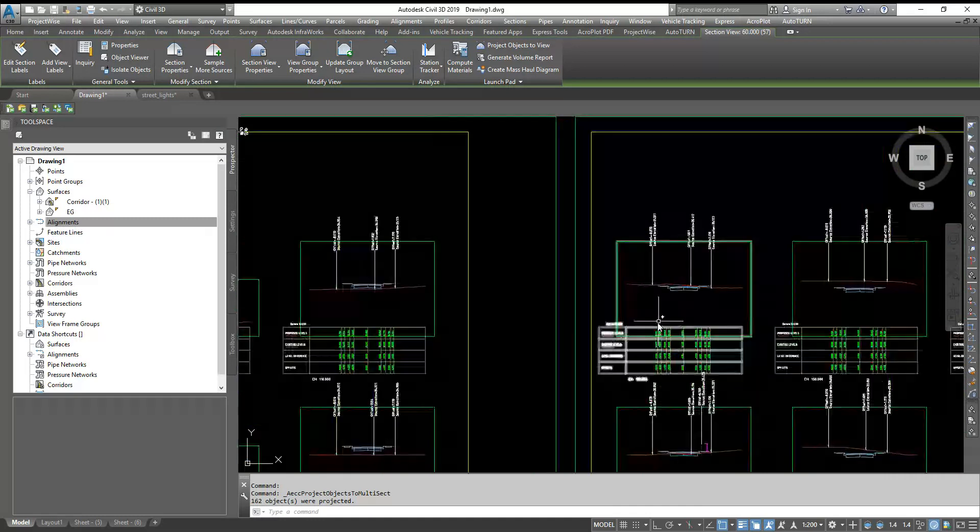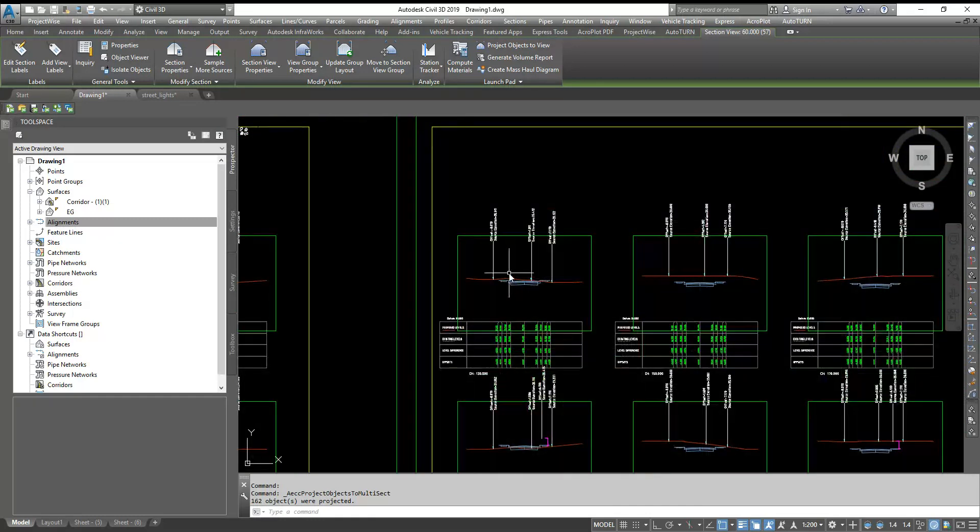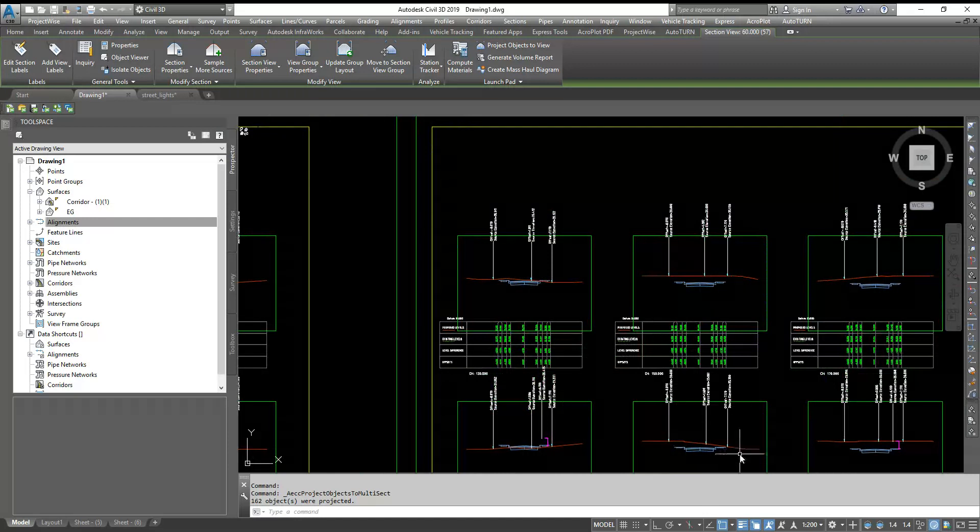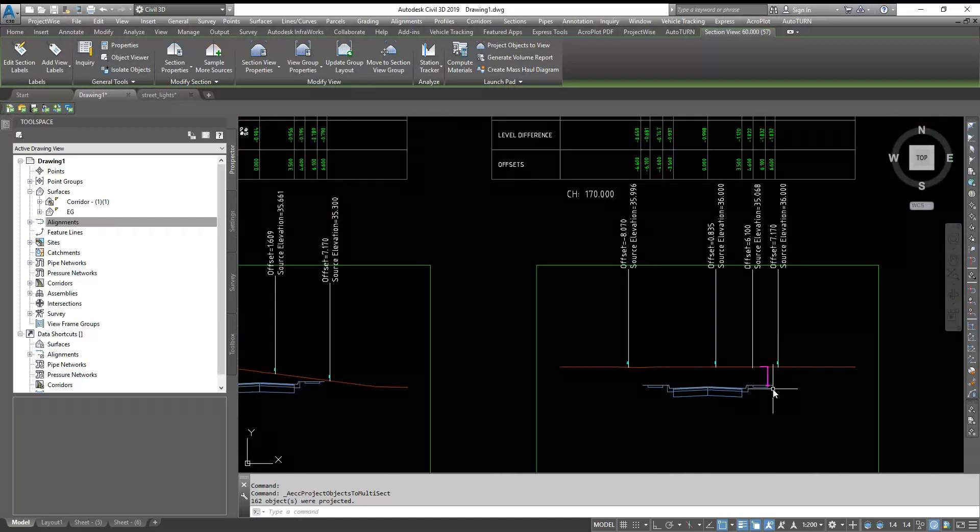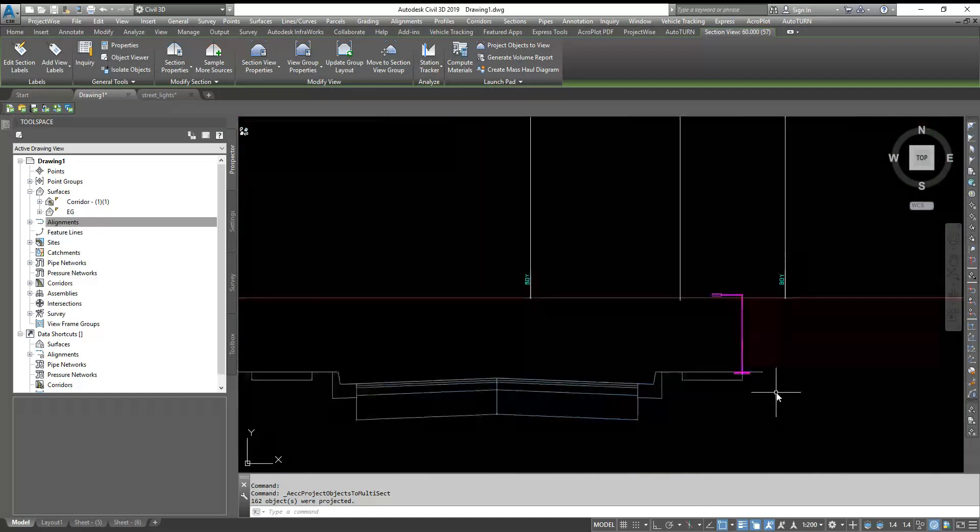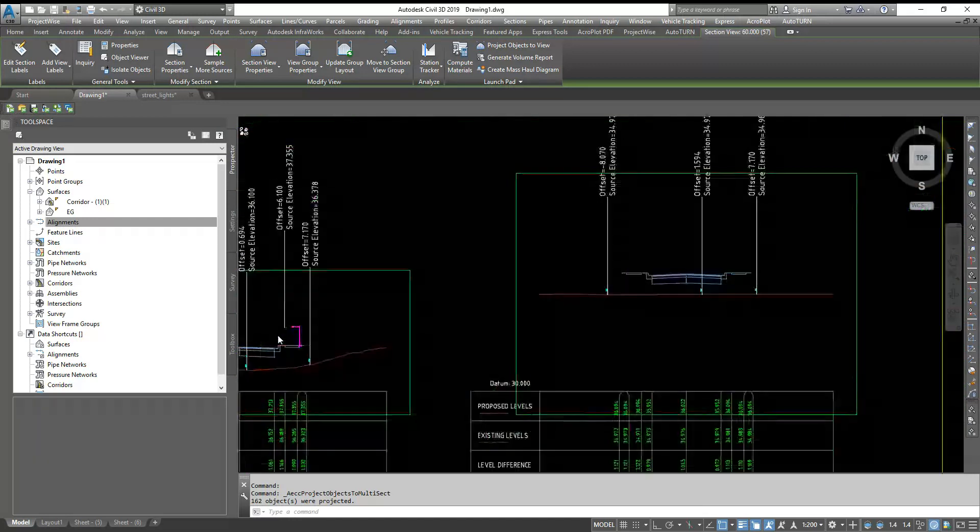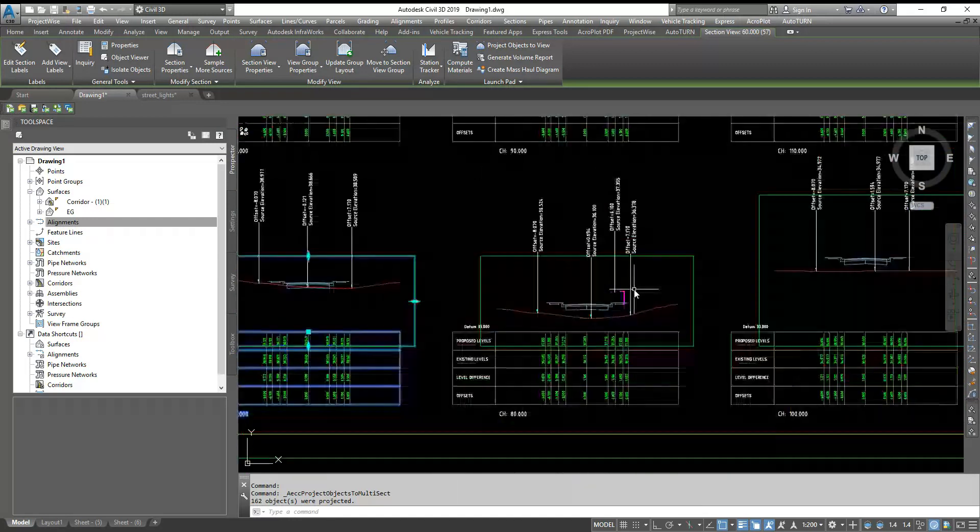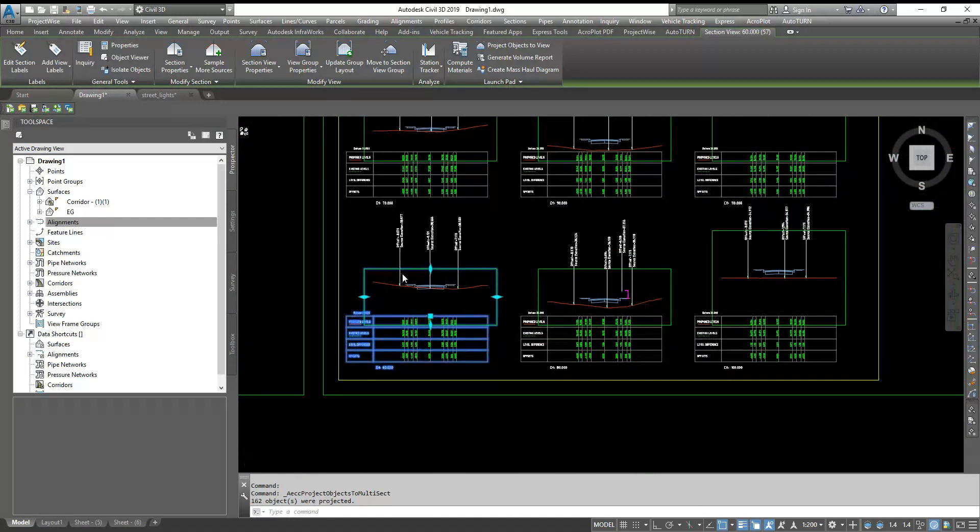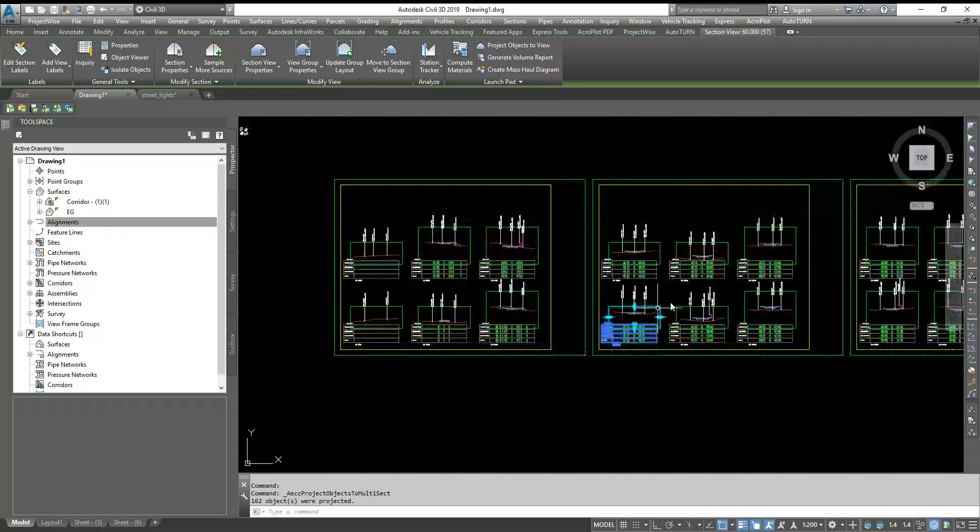With one command you can show your right of way, your existing center line, and if you have any light poles or any objects here, you can project them as well. Thank you.